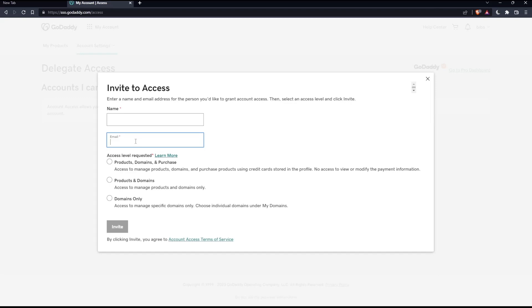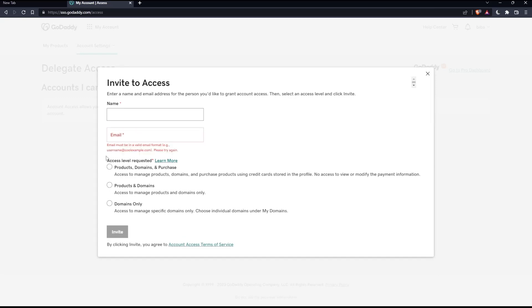Then choose the access level requested. You can give access to products, domains and purchases; just products and domains; or domains only. Choose whatever suits you.